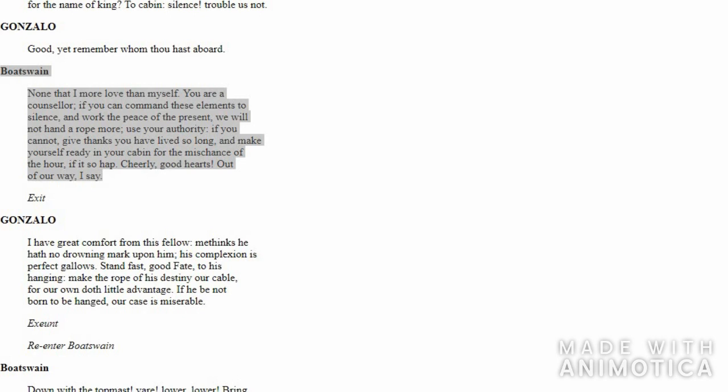He knows that Gonzalo is the King's advisor, so he replies, 'All right, you are the King's advisor. Do you have any power to calm down the storm? If so, go ahead and use your powers, use your authority. If you cannot do it, if you have no power or strength to ask the storm to calm down, then shut up and go back to your cabin.' Then Boatswain again starts working hard to save the ship.